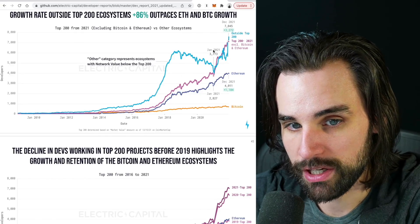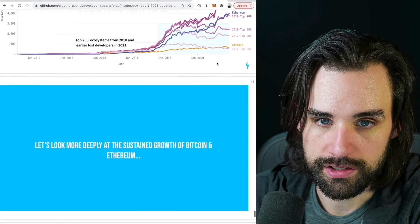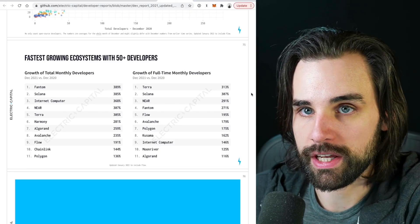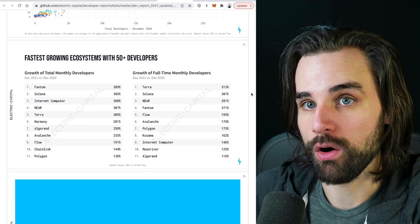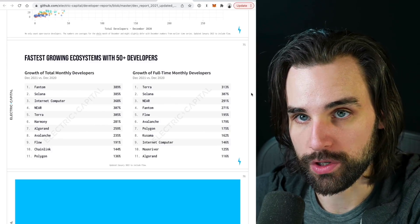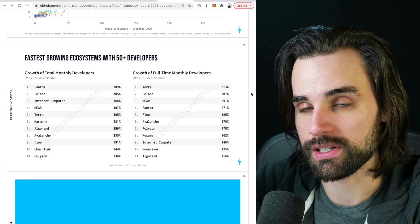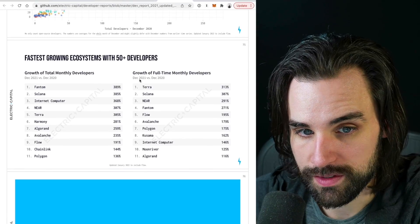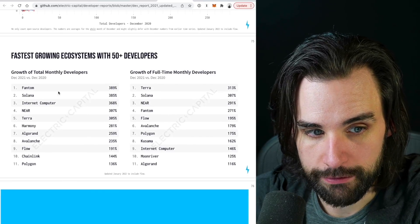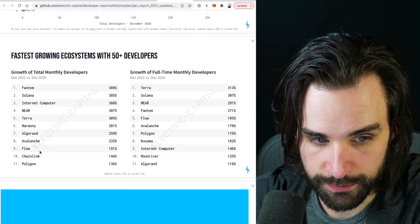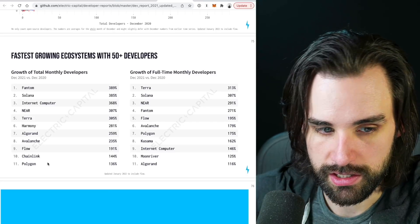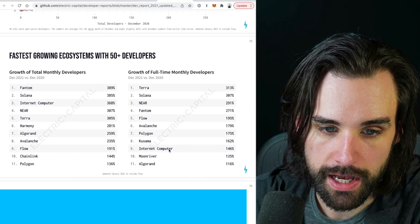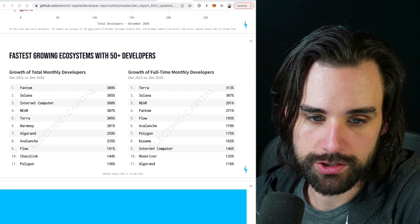Everything else gets bigger but is just lumped into their own baskets. The other blockchains growing fastest in actual developer adoption include: Solana, Terra, Polygon, Avalanche, Phantom, Flow, Internet Computer, Near, Harmony, Algorand, Kusama, Moonriver, and Chainlink — though Chainlink is technically an ecosystem, not a blockchain. These are blockchains you definitely want to pay attention to based on full-time and monthly developer metrics.